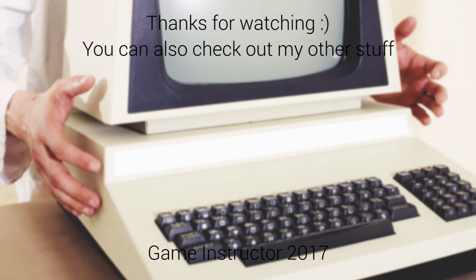And guys that's it. If this video was helpful you know what to do. And I will see you next time. Bye!